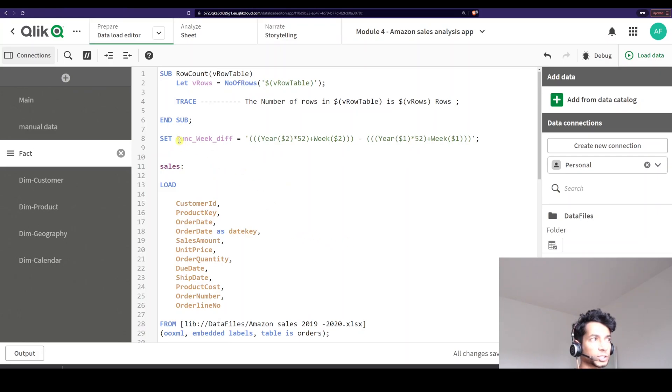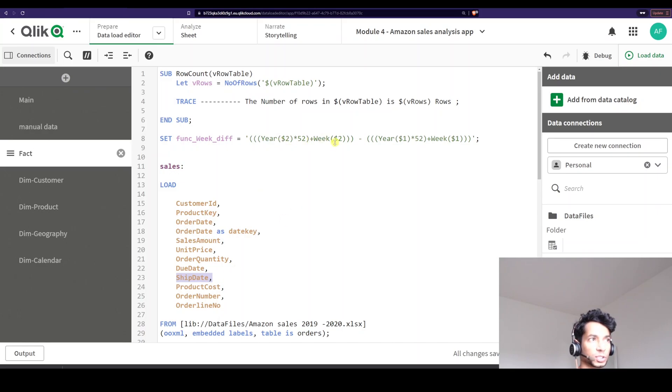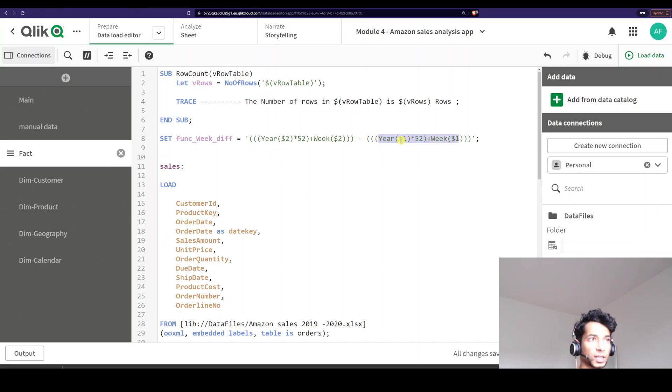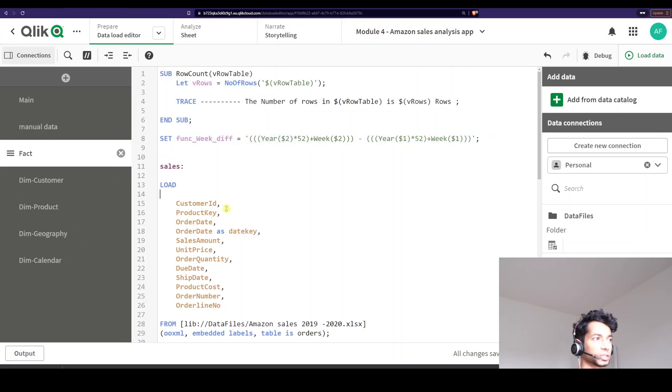Well, I can essentially run this function that I've just created. What I'm essentially saying is whatever my ship date, which I want it to be the second one, run it through this, get a number and the first input should be the order date and get that number and minus the two and that is the number of weeks. And that is essentially what my variable function says.